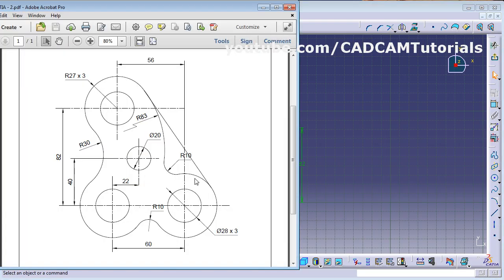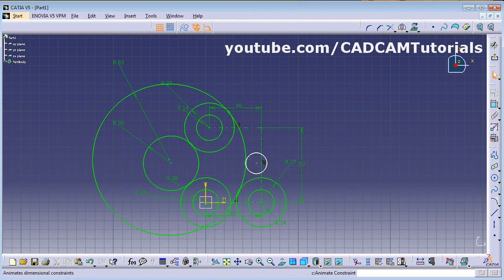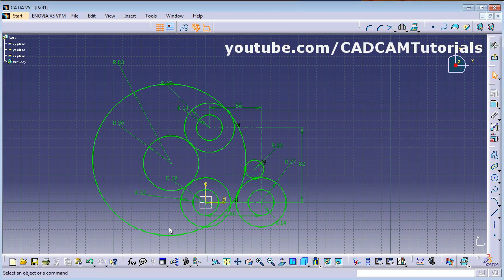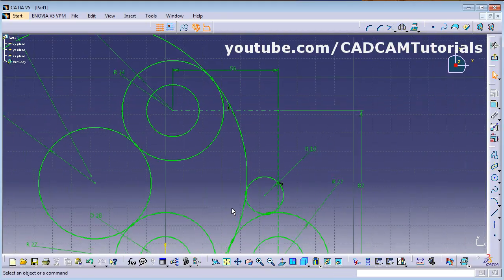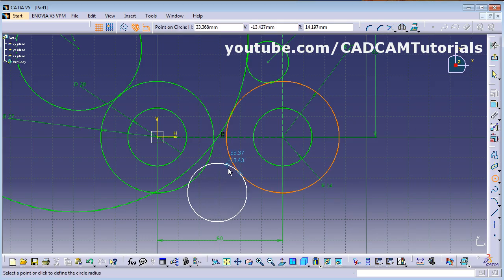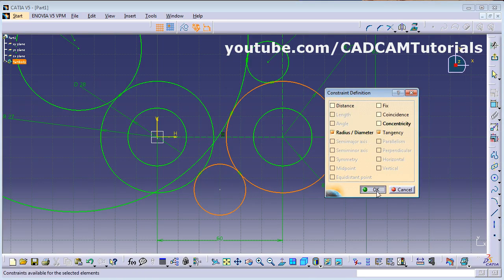Next, create circles of radius 10. The system automatically shows the tangency, so we can accept that. Give the radius parameter of 10, then hold Ctrl and select the two circles, click Constraint Defined in Dialog Box, and apply tangency. Repeat the same process for the other side. Zoom in, drag the arrow, create the circle, and make it tangent.